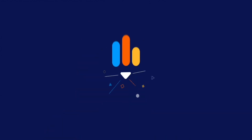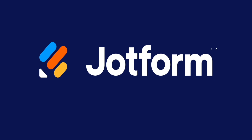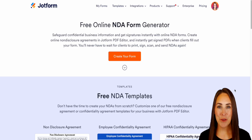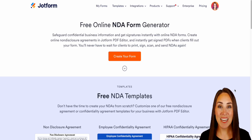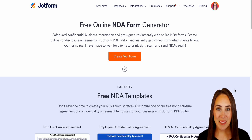Do you need to safeguard confidential business information and get signatures with an NDA? Let me show you how with JotForm. Hey JotFormers, welcome back. I'm Kimberly, and as you can see, I'm currently in the desktop version of the NDA generator from JotForm.